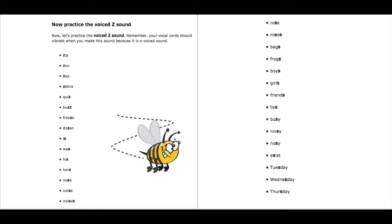Rose, rose. Roses, roses. Bags, bags. Frogs, frogs.